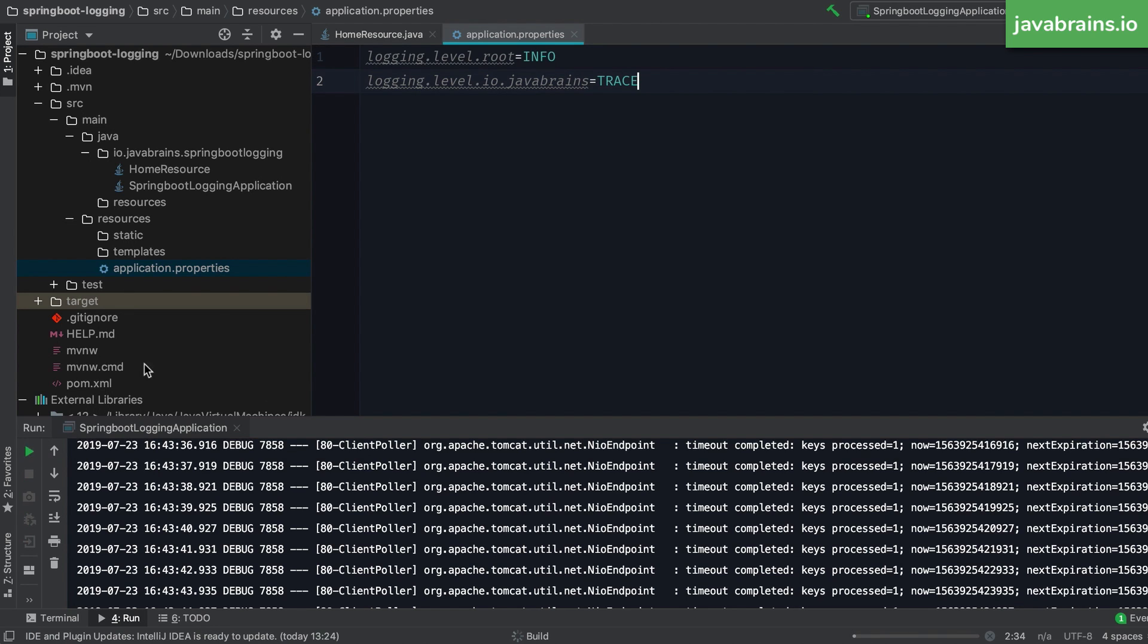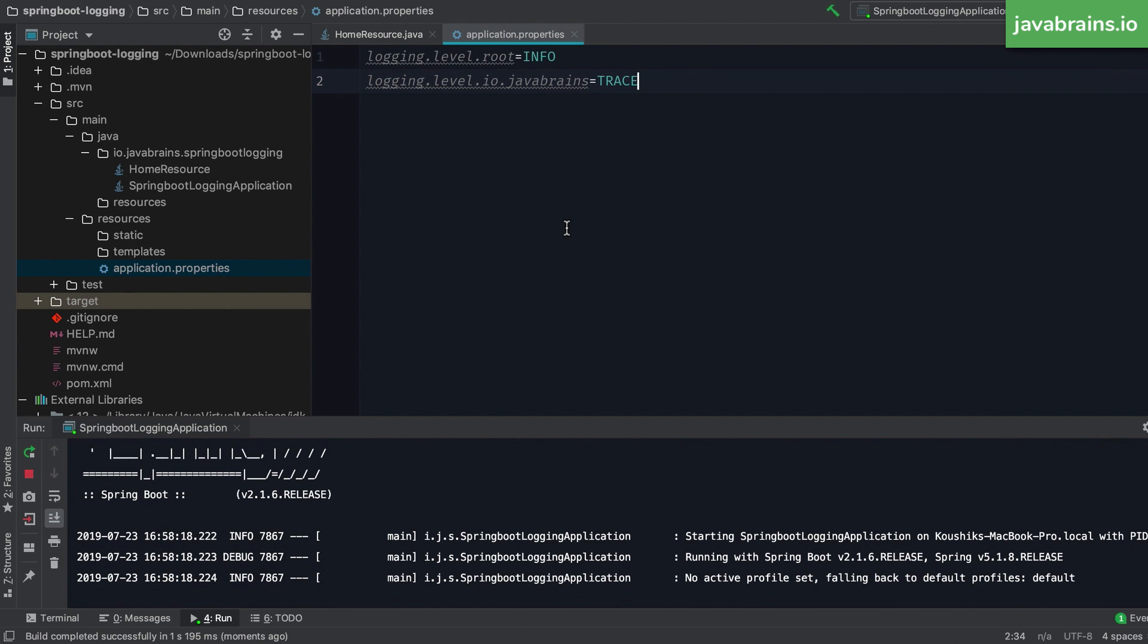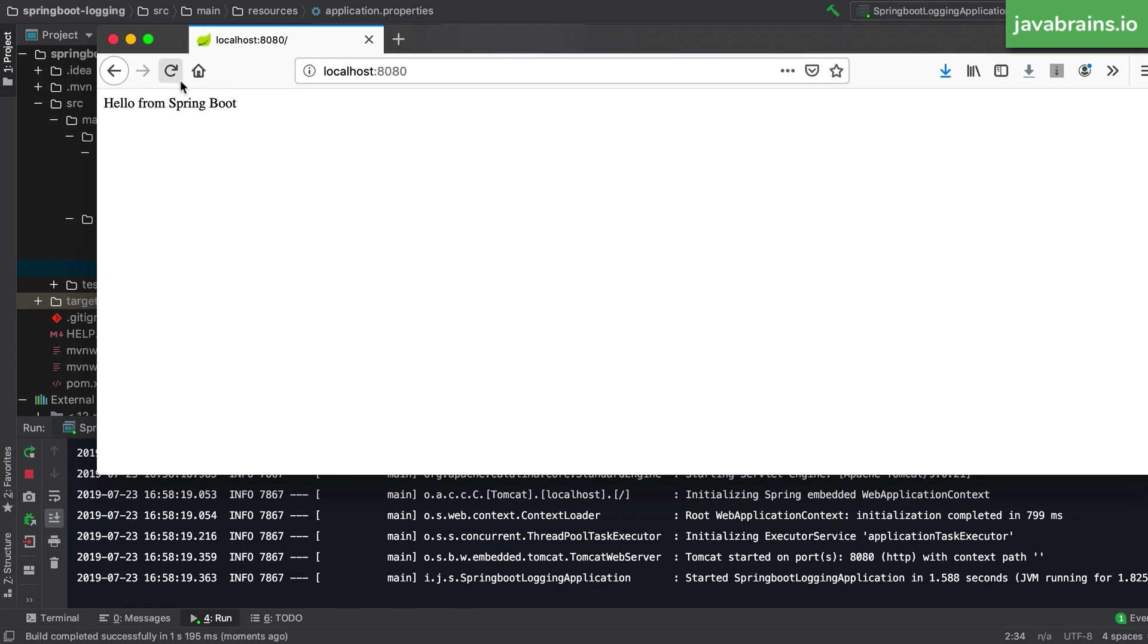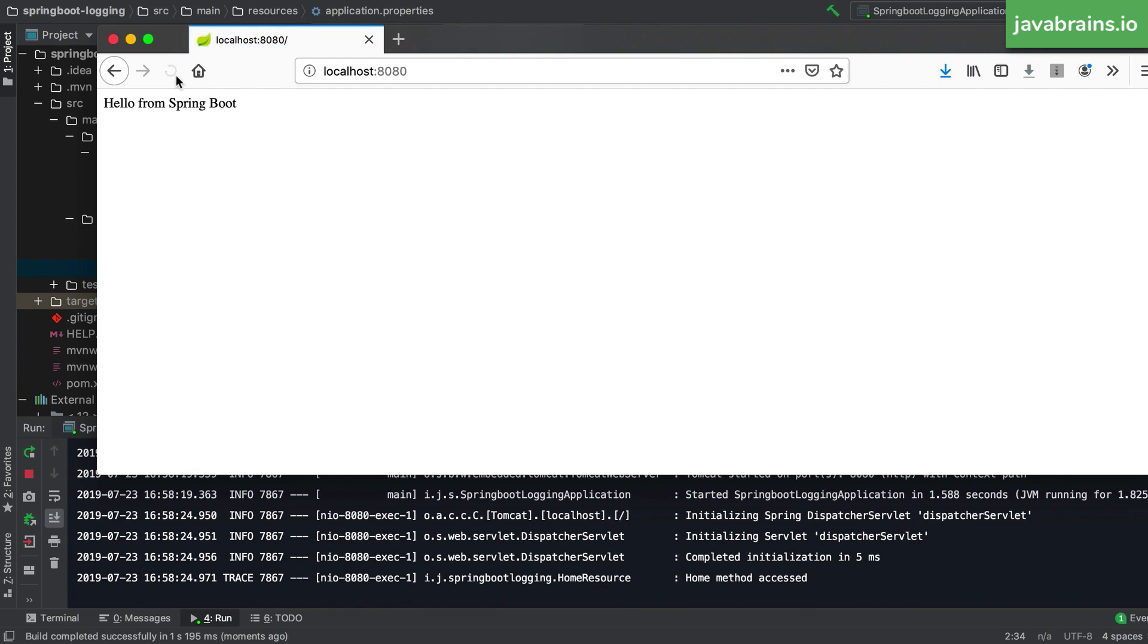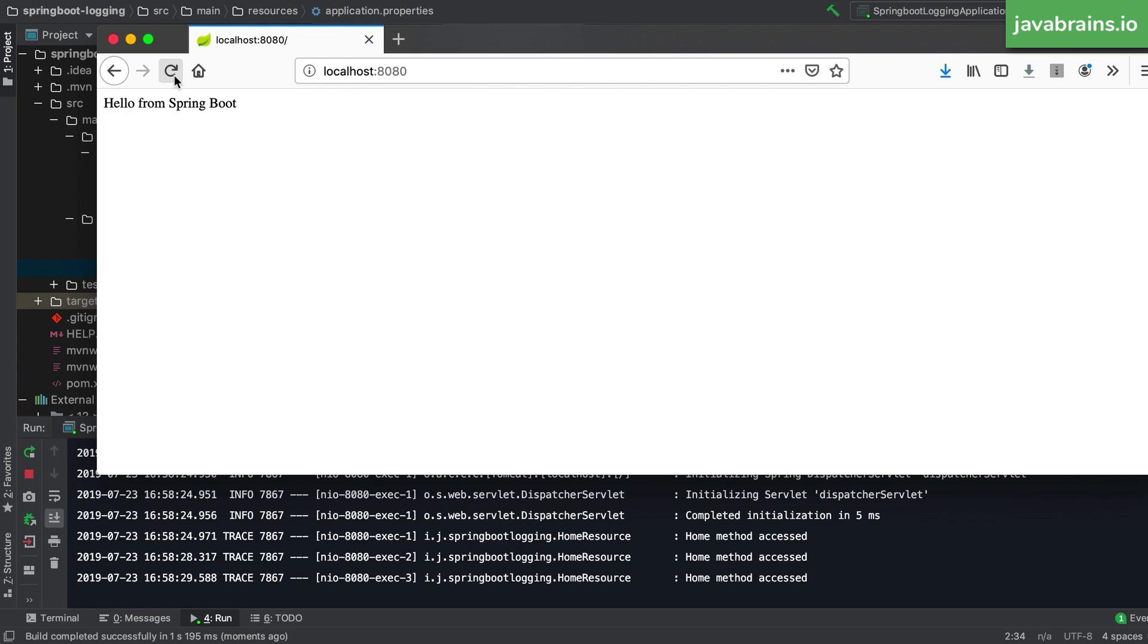Now if I were to restart this, only the io.javabrains package will have trace level of logging. And then the other packages will have the default level of logging. Now here you can see, the trace method is being called, and it's being logged. But none of the other craziness is happening.